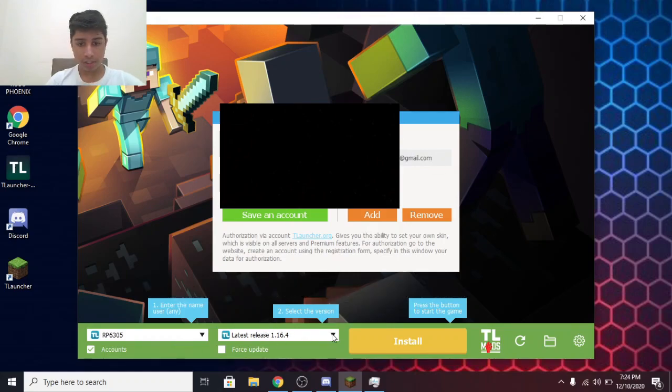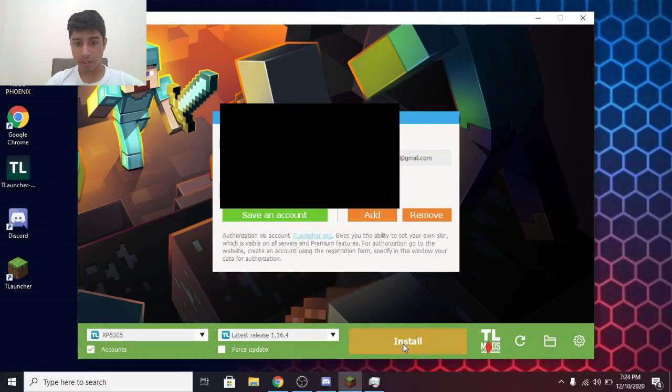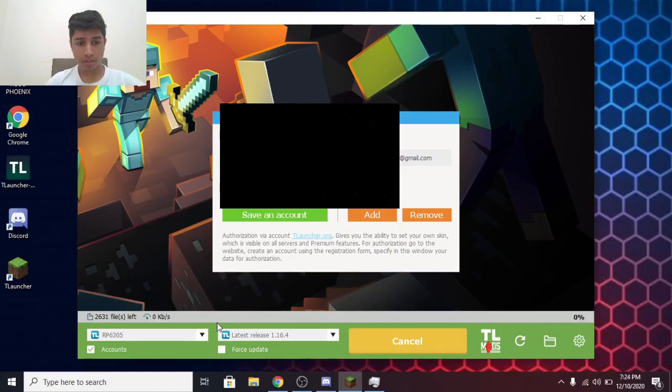Next thing you need to do is select the version. Latest Release. Then click on Install. By the time it's installing, you can put on skins.